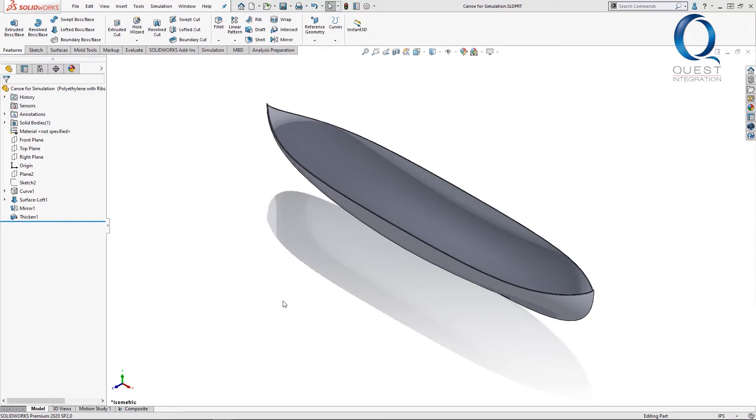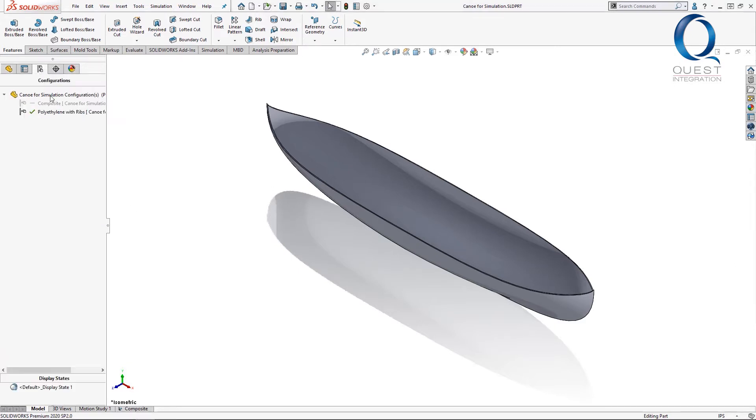Friday we'll look at and compare the results from these different variations of the canoe, all of which are being made into different configurations of the same part file and have their own studies being made.